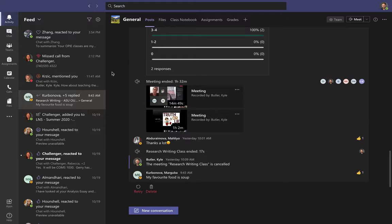You will still have all the same features and be able to do all the same things I'm showing you. However, you may need to do a little bit of searching to find those features on your own. So here's the tour.